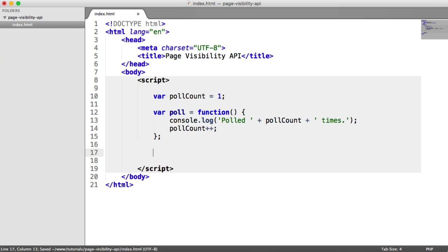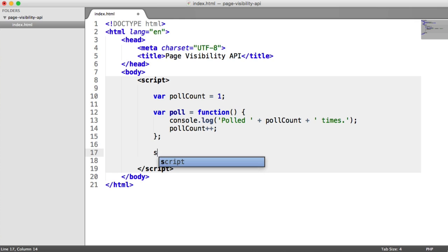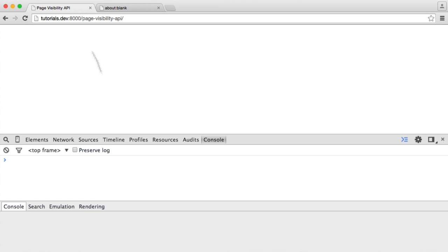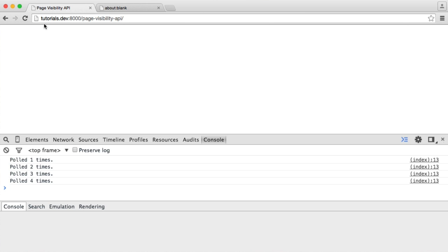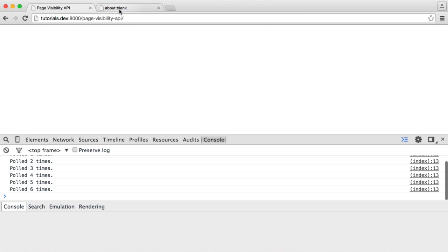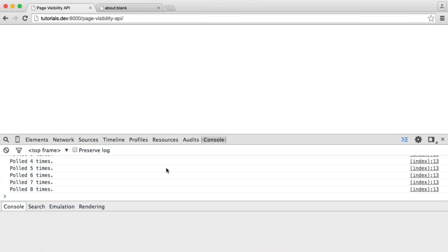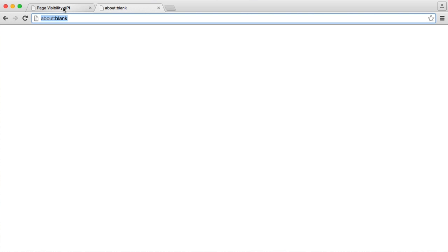Now what we want to do is set an interval — we want this function to run every second. So we're going to say setInterval, pass in the name of the function, and say we want this every 1,000 milliseconds. Now what we see is it just keeps going — it polls and polls and polls. When we move over to this tab, that's still polling in the background, which is a massive problem. So we don't want that to happen.